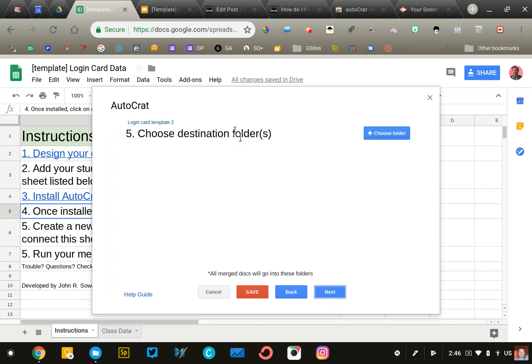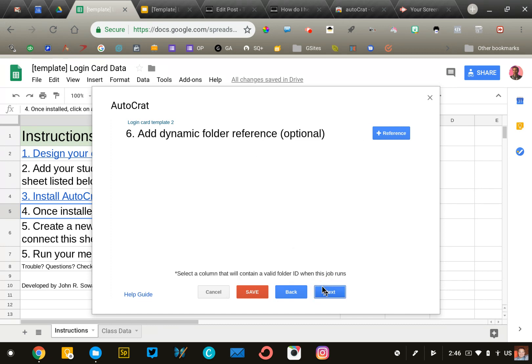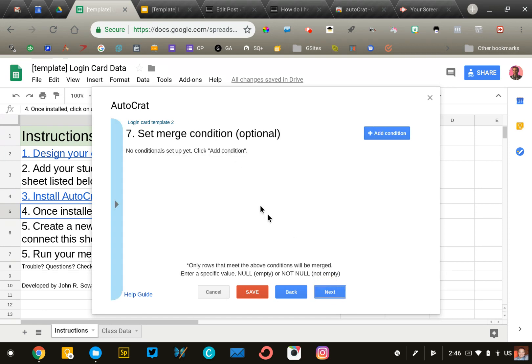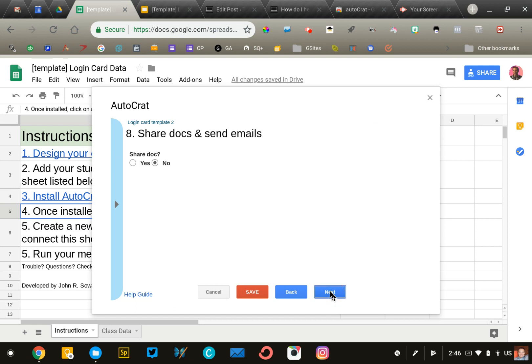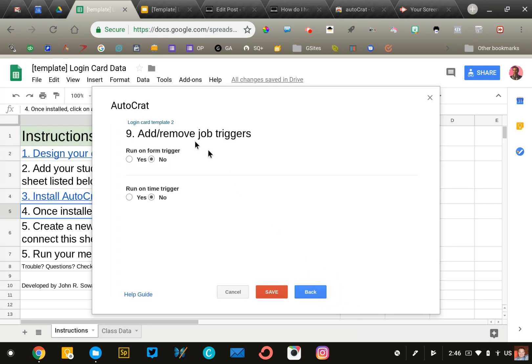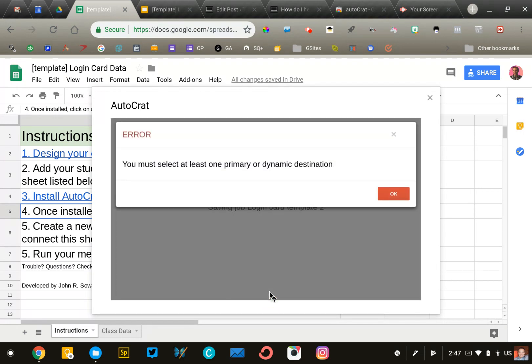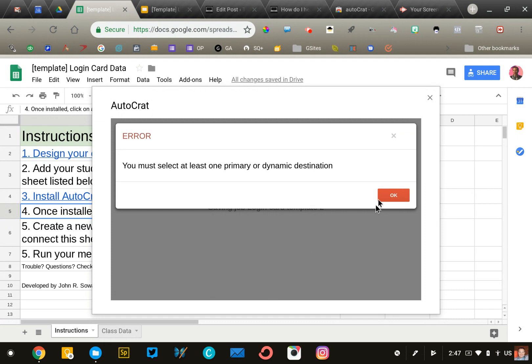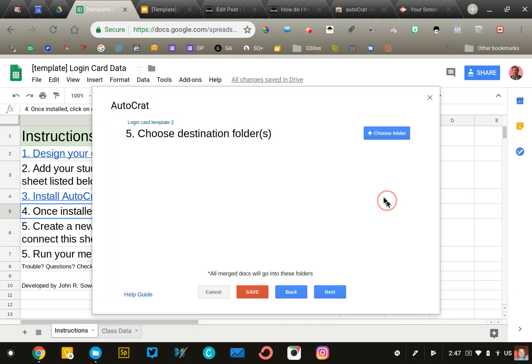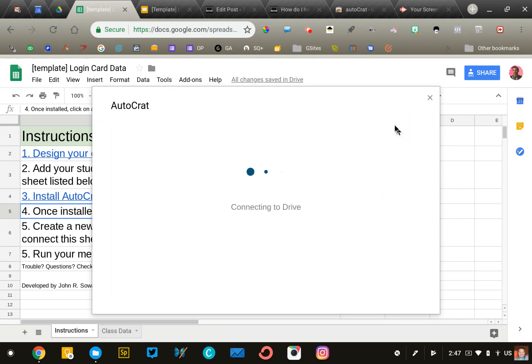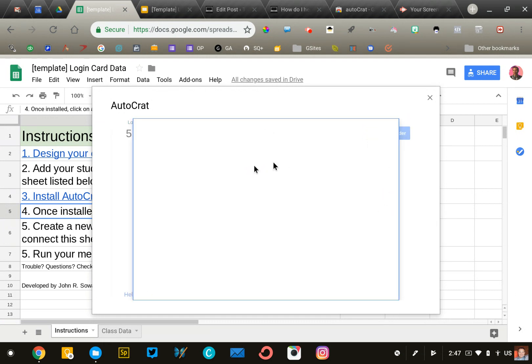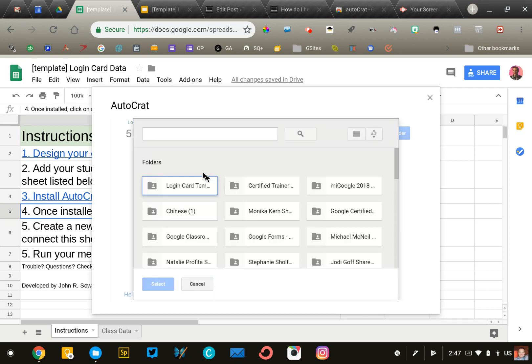Select a folder to place your file. You can skip the dynamic folder. We're going to skip merge conditions, sharing, and sending emails—say no to those. We're not going to set up any job triggers either, so leave both as no. Click save and continue. I'm going to select my folder.